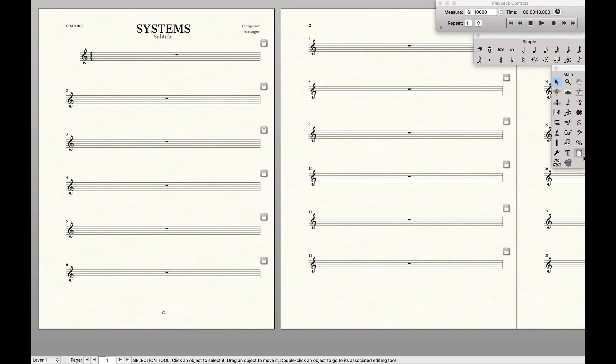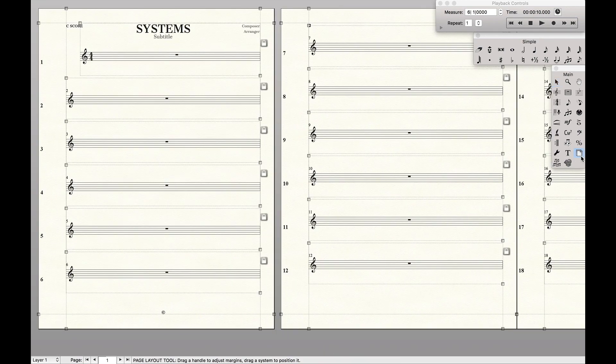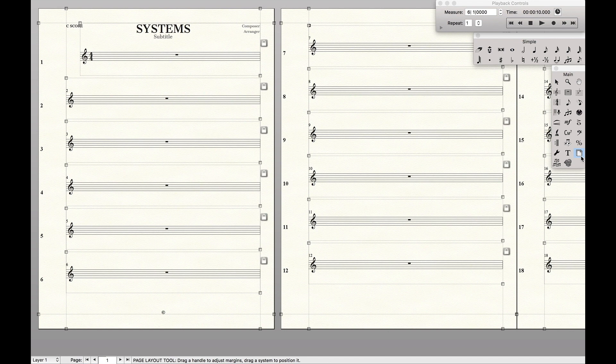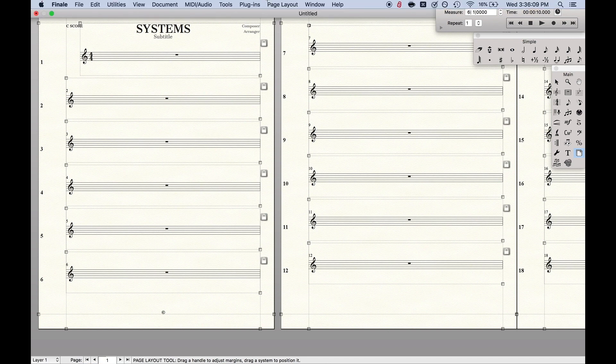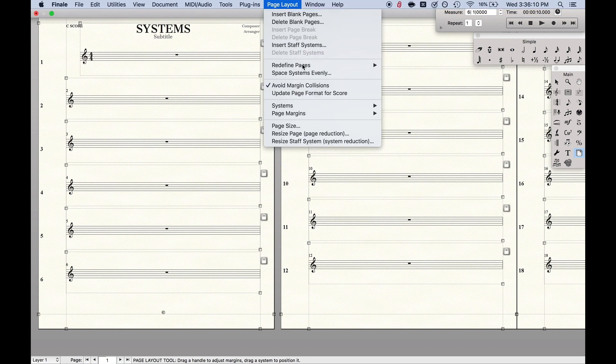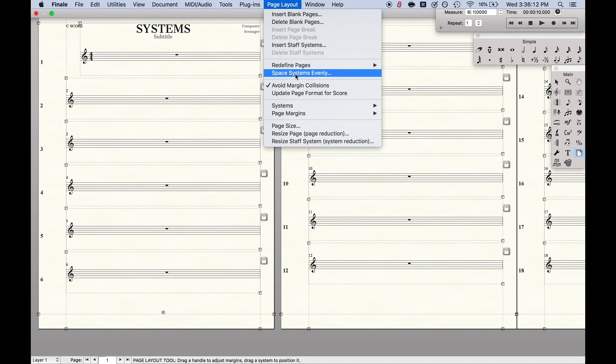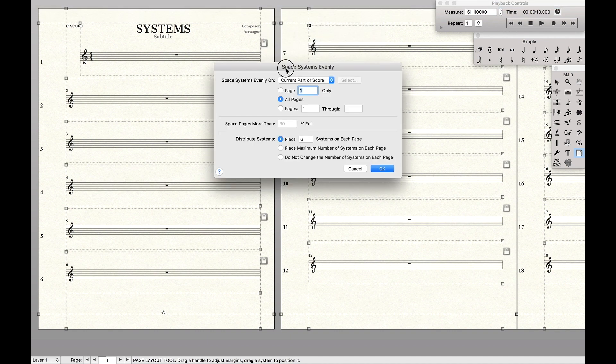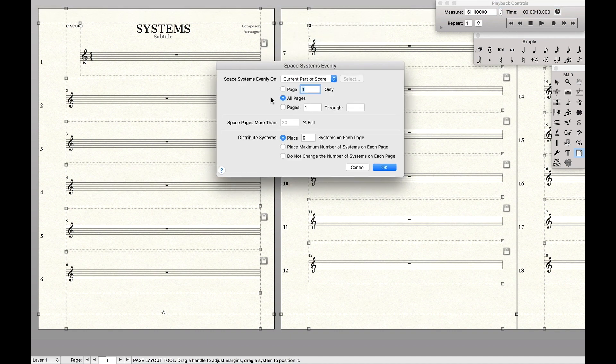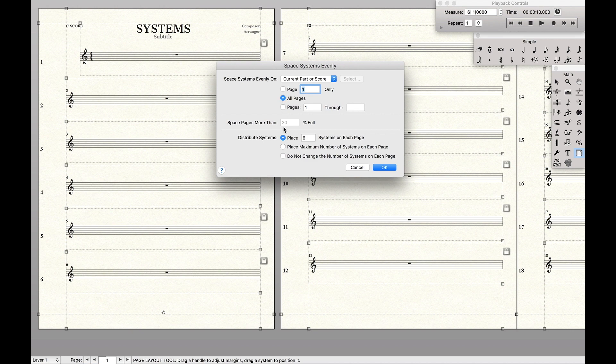So we're going to come over here to the page layout tool, and we're going to be playing a lot with this space systems evenly. And this is a very simple tool to actually figure out what it's doing. So how it's set up is on all pages I want to place exactly six systems on each page.